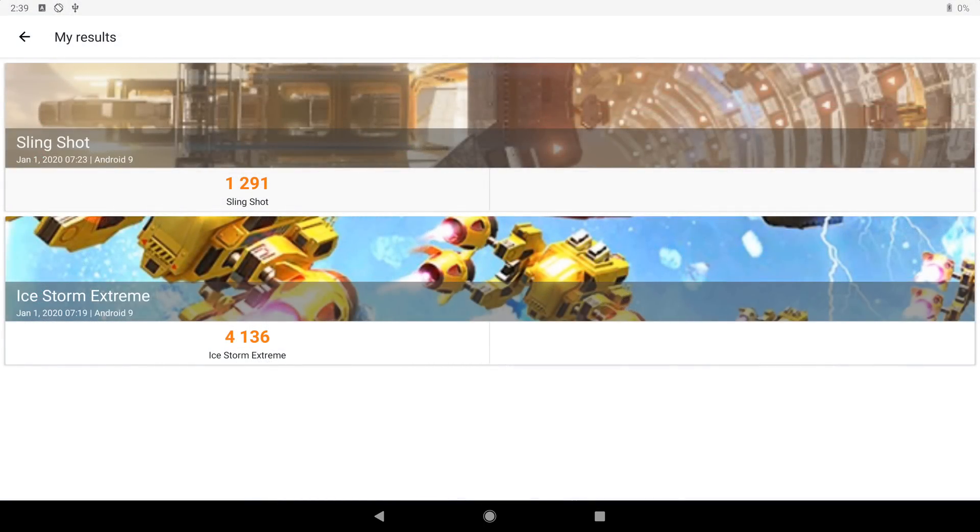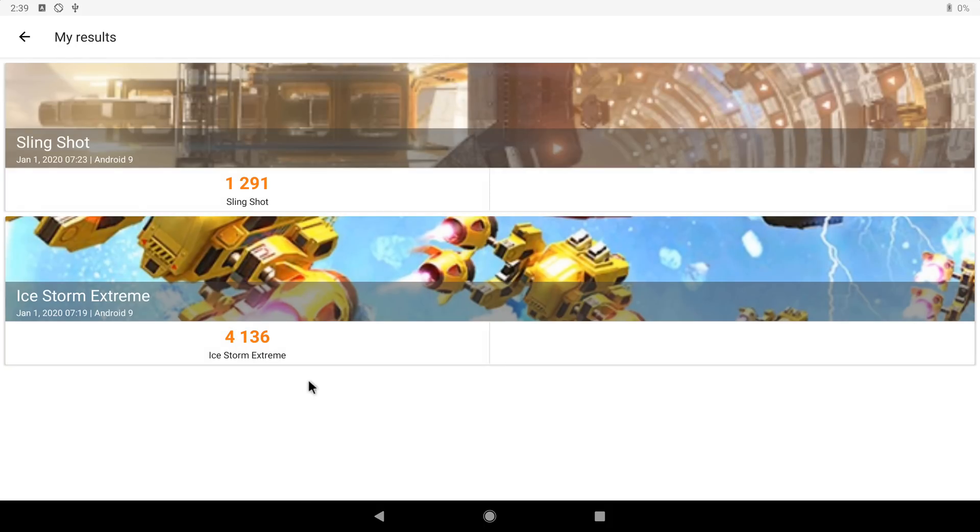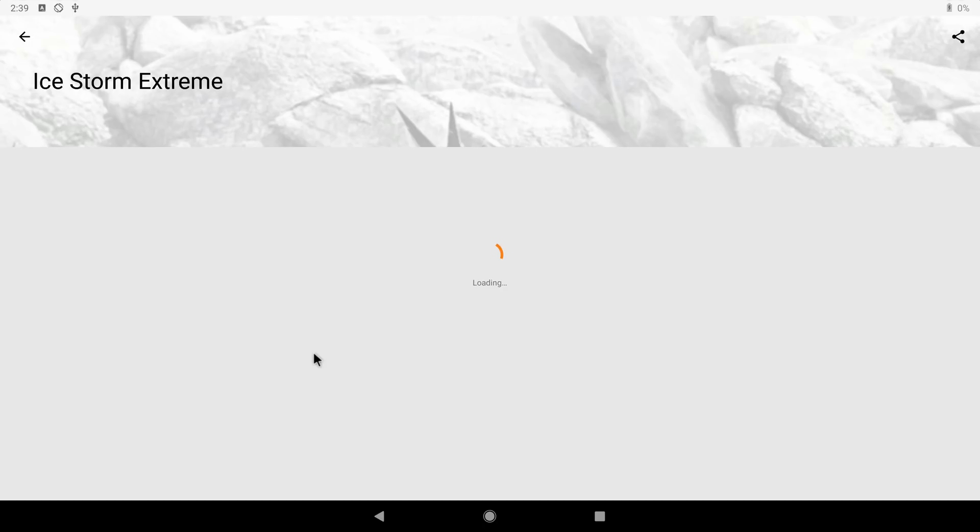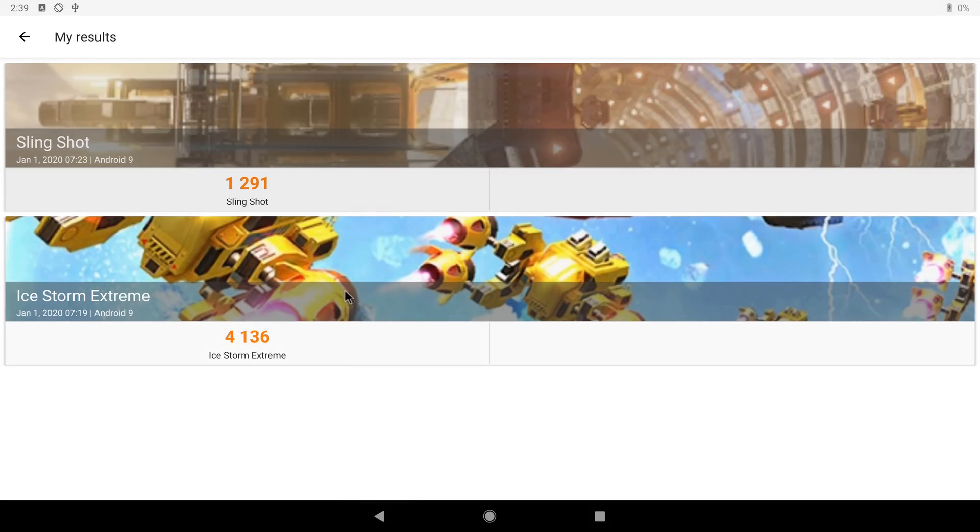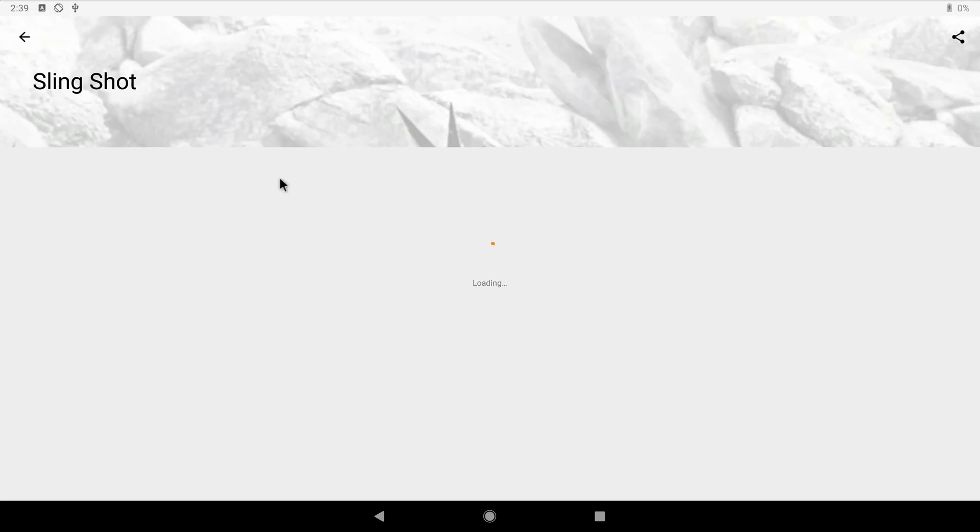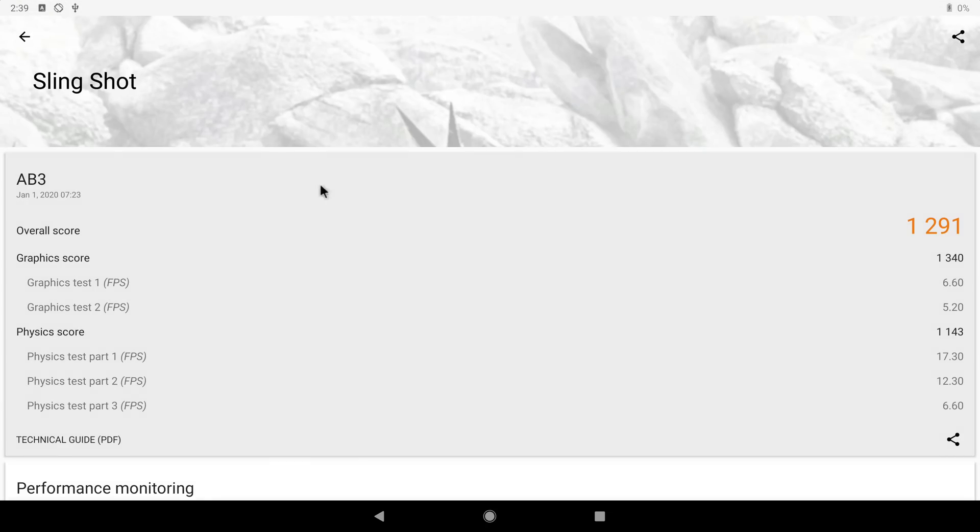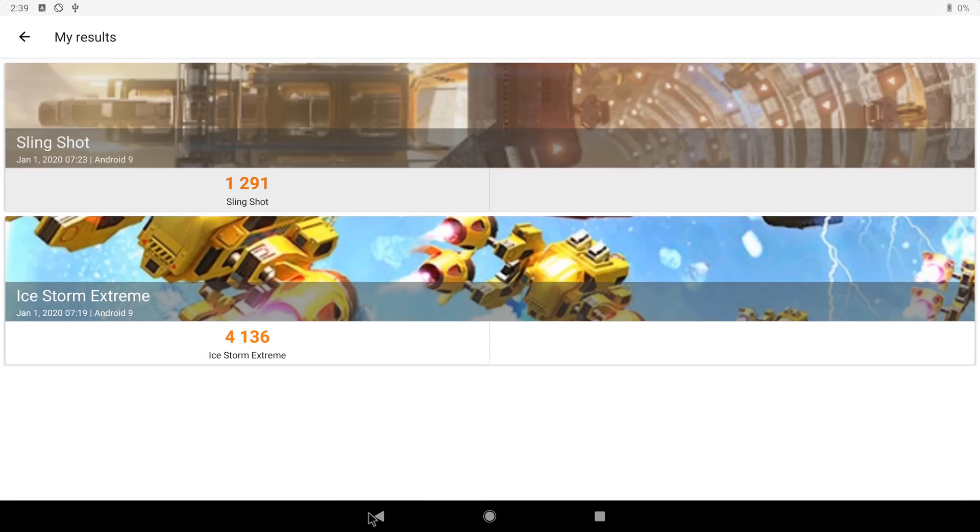The final scores are from the Ice Storm Extreme and Slingshot GPU benchmarks. The Intel HD Graphics 500 GPU got an Ice Storm Extreme score of 4136 and the Slingshot test it scored 1291. Not super high scores but similar to some high-end TV boxes.